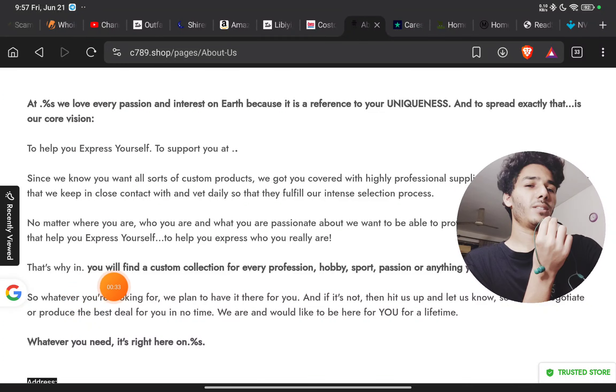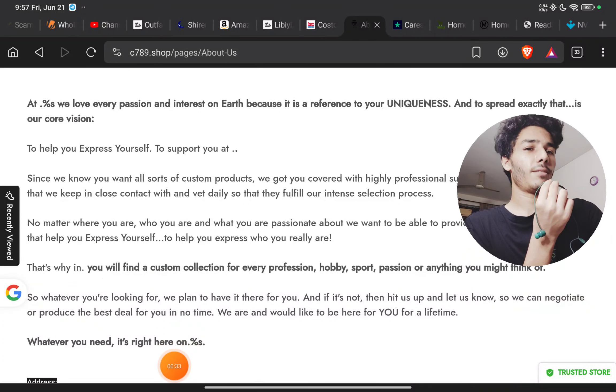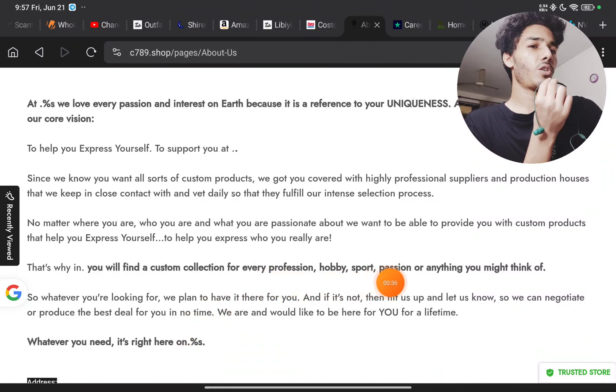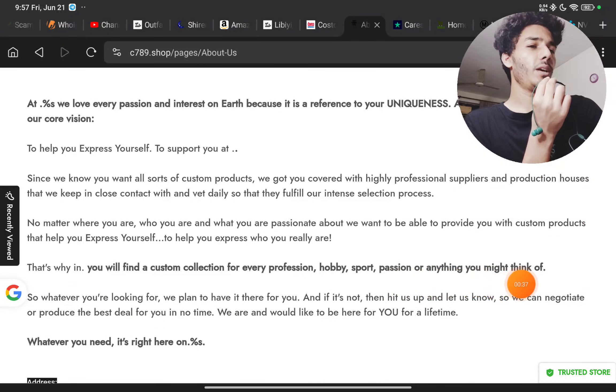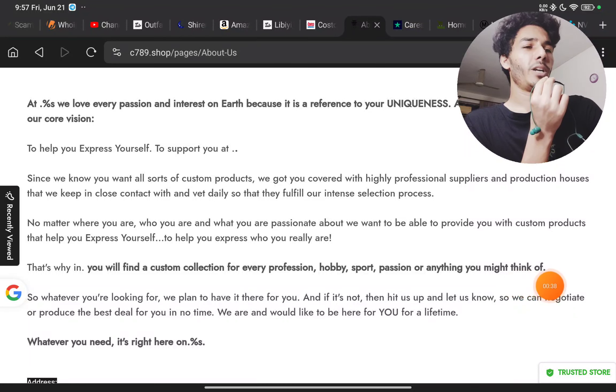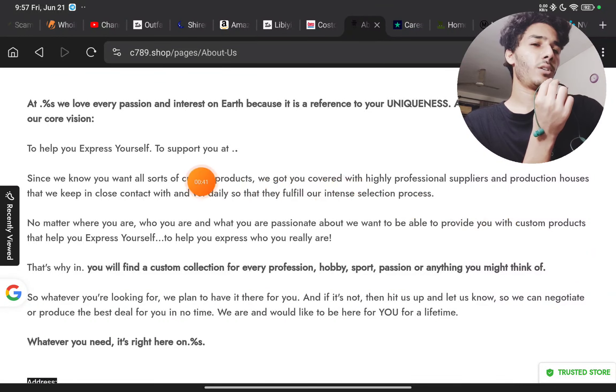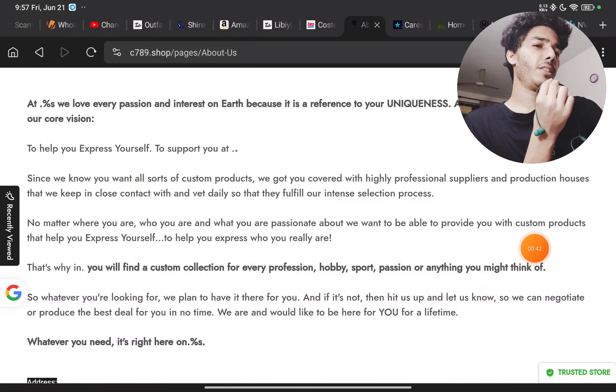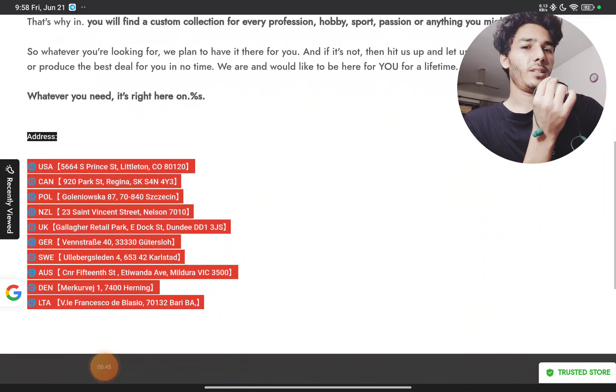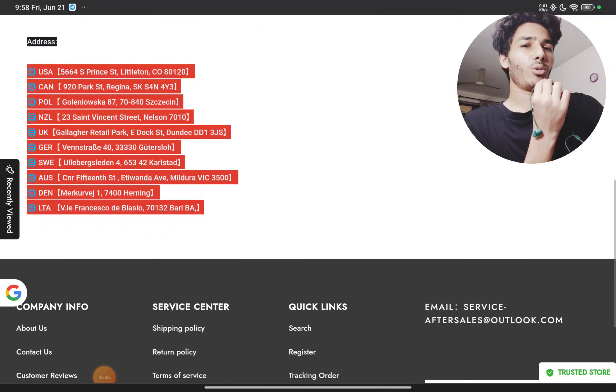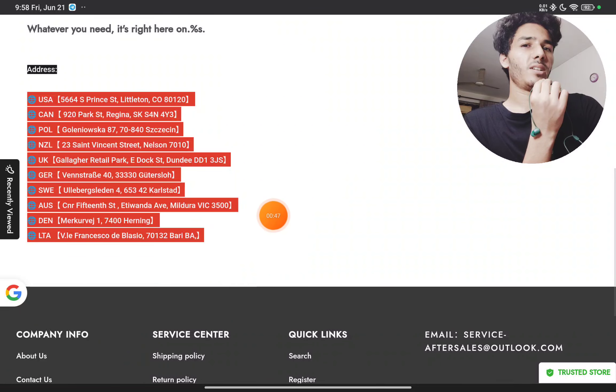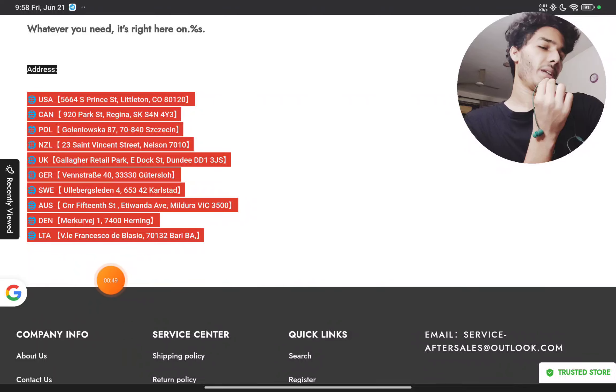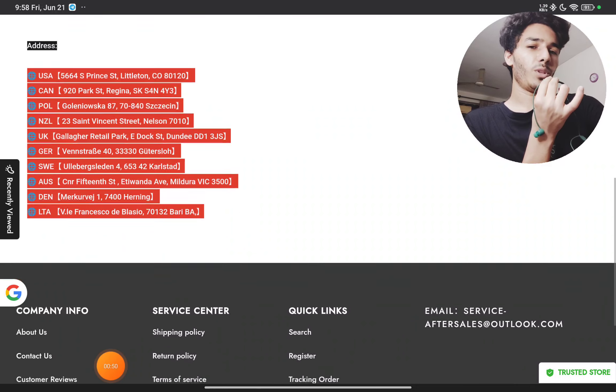They have written like they have a custom collection of every profession, hobby, sport, and anything you might think of. But on the website, if you will see, they are not at all selling everything and anything, so this does not even make any sense. And I don't know why they have mentioned these many addresses here. Let me come to the last point, then I will tell you about this as well.